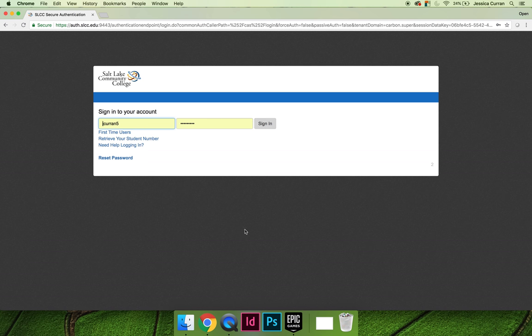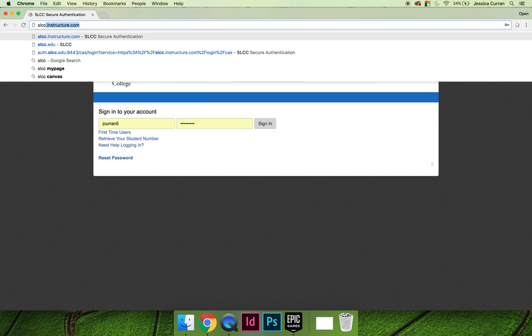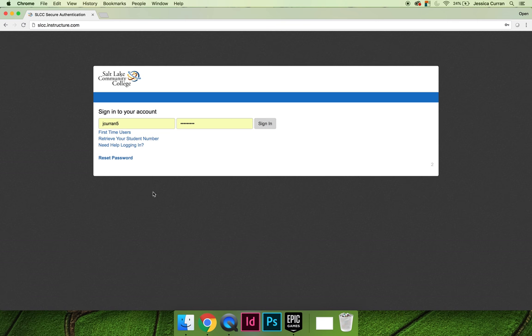You need to be able to get to Canvas. I like to just go directly by typing in slcc.instructure.com - that's I-N-S-T-R-U-C-T-U-R-E.com. If you know other ways to get to Canvas, that's perfectly okay.